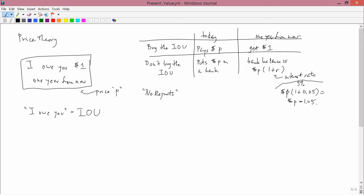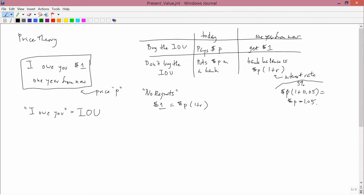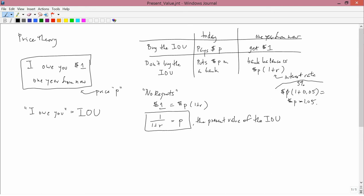The only way for the no regrets condition to hold is if the two outcomes are the same. If those two outcomes are the same, then neither party would have any regrets. And therefore, the no regrets criterion implies that the outcome a year from now, if you buy the IOU, which is a dollar, must equal the outcome a year from now, if you don't buy the IOU, which is P times 1 plus R. That then allows us easily to solve for P. And we get a fundamental equation, which is that P is equal to 1 over 1 plus R. P is sometimes called the present value of the IOU. So the present value of an IOU promising to pay $1 one year from now is 1 divided by 1 plus R.